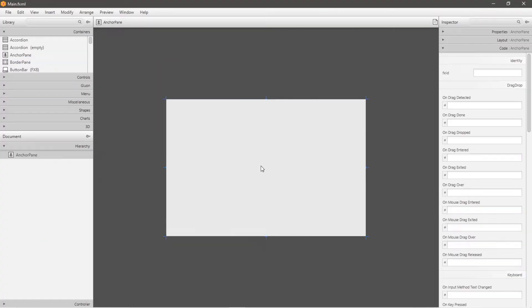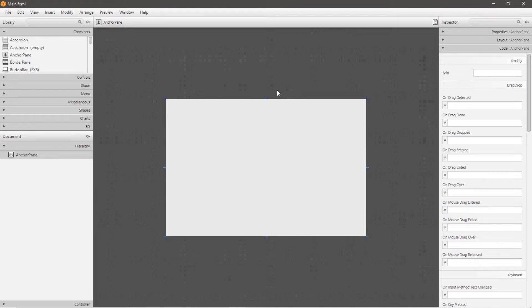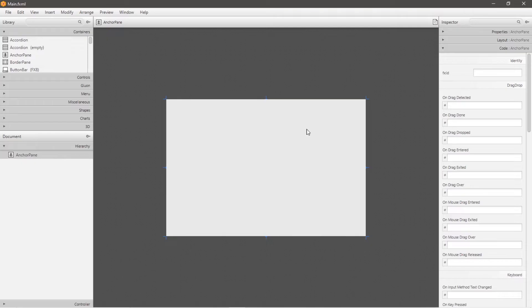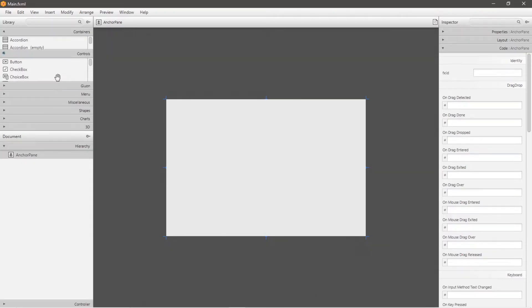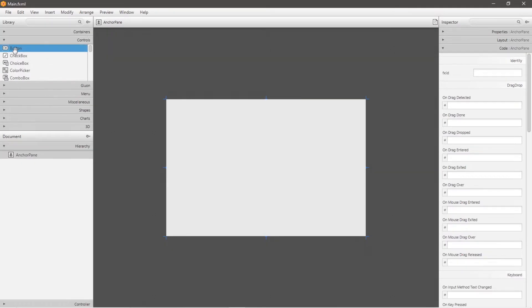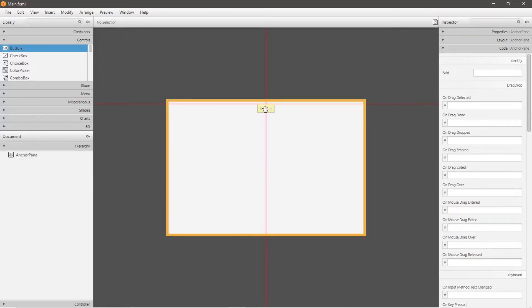And then what I'm thinking that we'll do is that we will have four buttons, one for up, right, down, and left. And when you click on one of these buttons, it's going to move a shape across your screen here. So let's create a bunch of buttons. That is under controls.